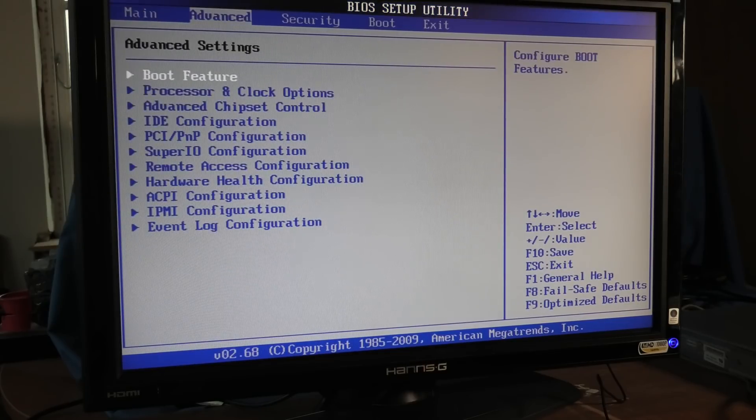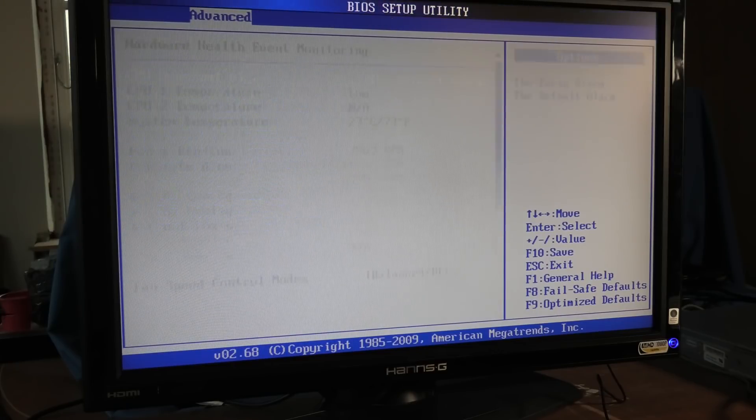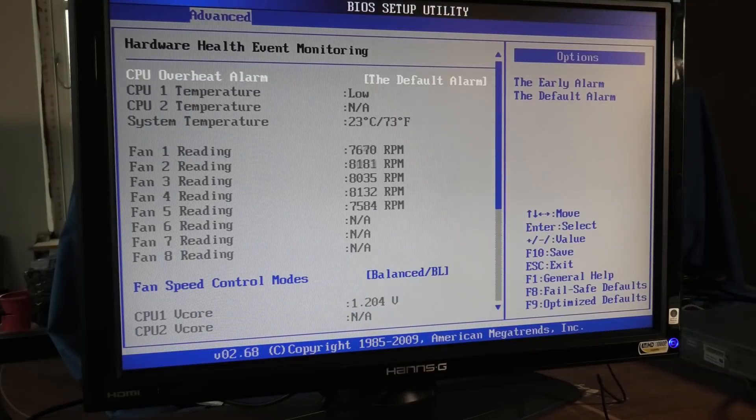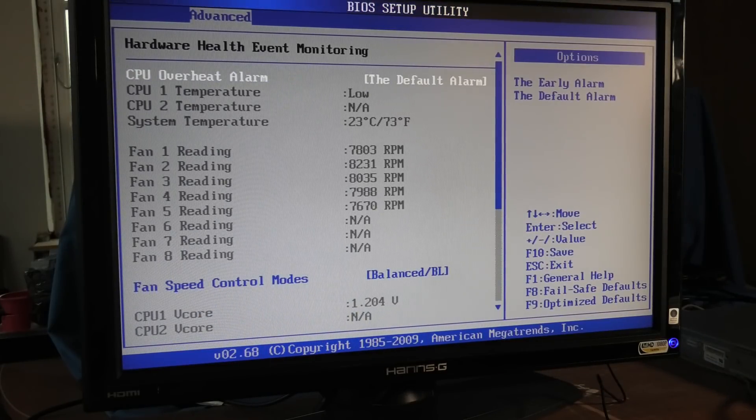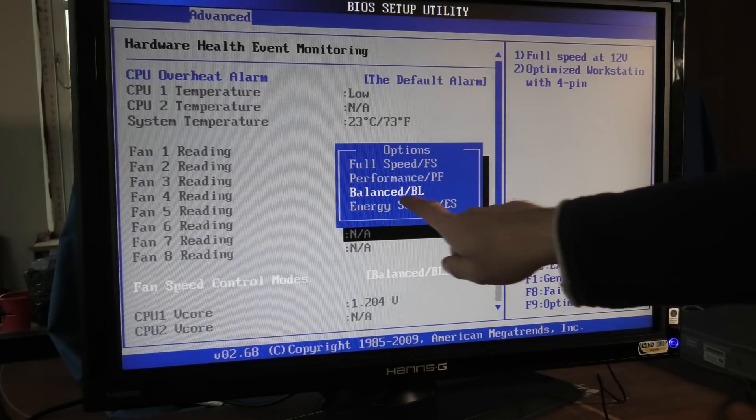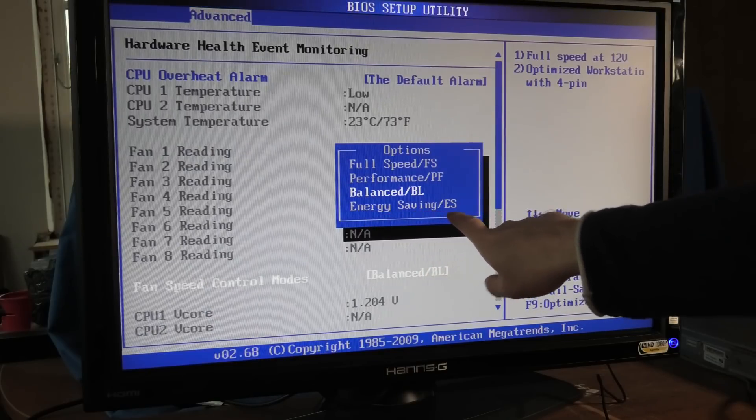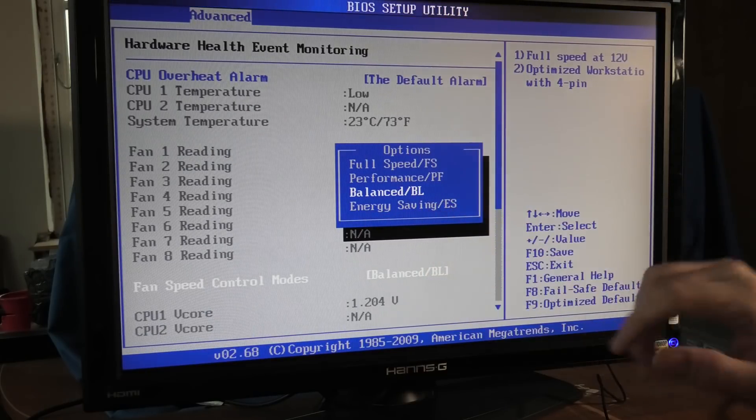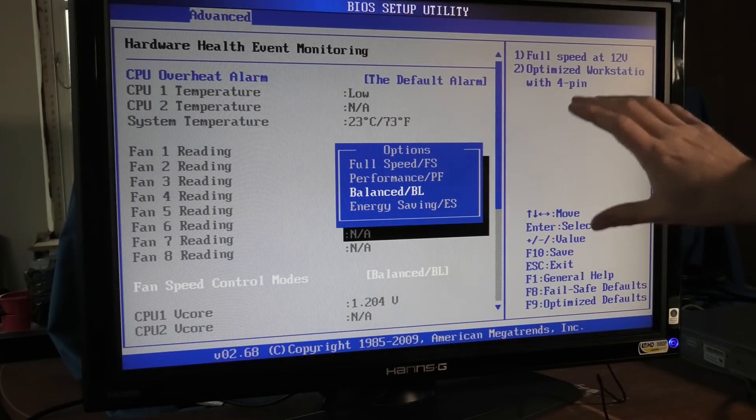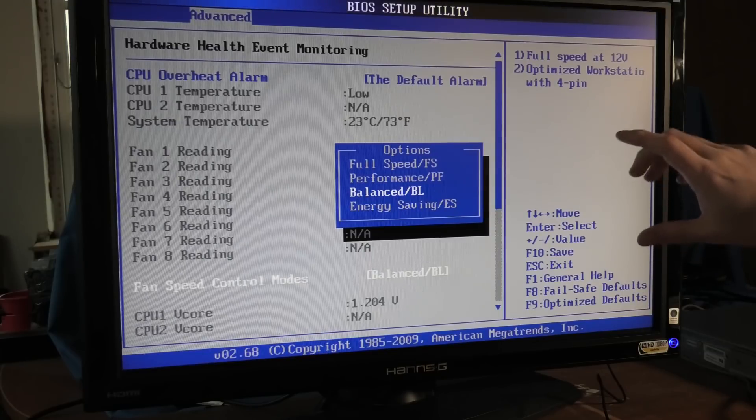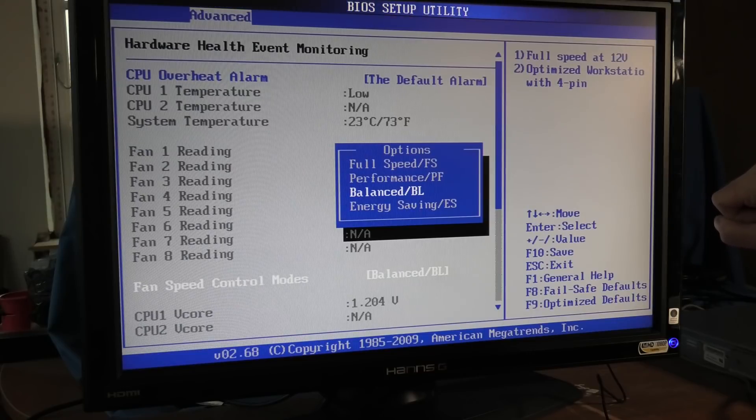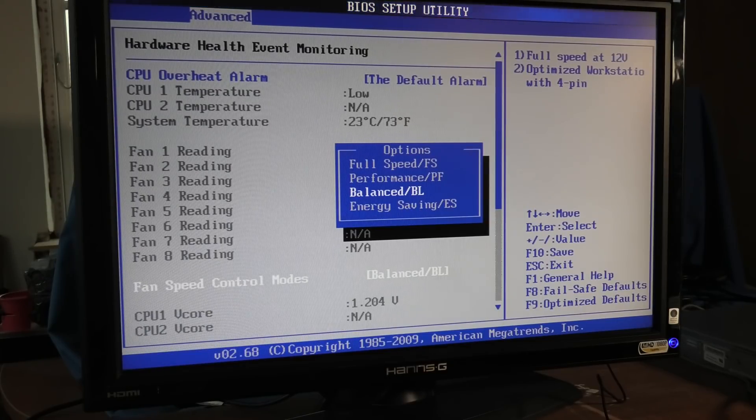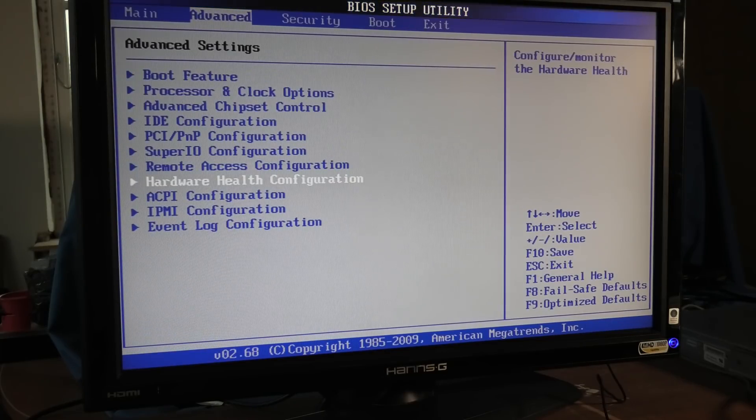So I did find over here under advanced settings that we do have some hardware health configuration, and there is a fan speed control mode down here. So we can turn the fans. They're at balanced BL, and there is another one called energy savings. And I'm guessing that will turn the fans down further. Also, there's a chance that the server does not know what it's doing when it's in the BIOS, and just ramps up the fans a little bit more to make sure that the server is cool. But okay, let's get out of here again and try and update stuff.